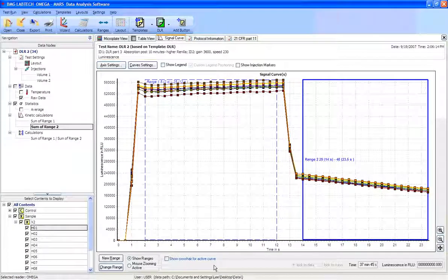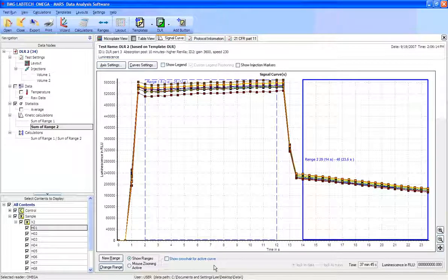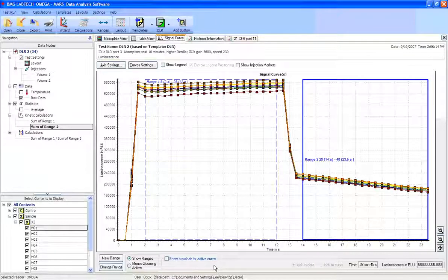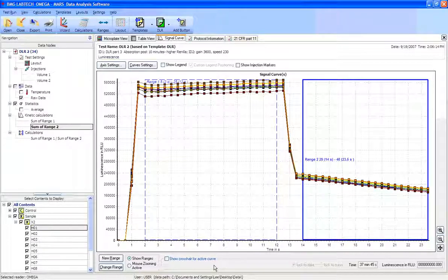So what we're after right now is a ratio of the firefly luciferase to the renilla luciferase. So to get the ratio between those two, we're going to go to data calculations.